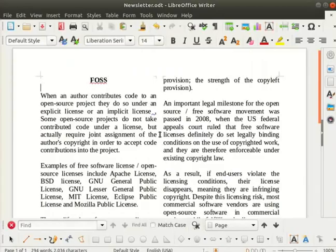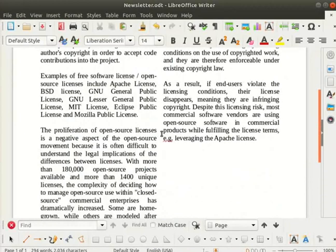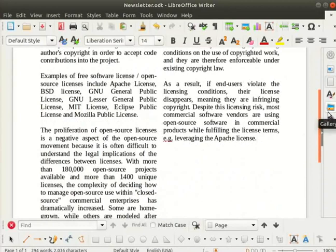Now let us insert an image into our newsletter. Place the cursor at the end of column 2 and press enter thrice. Click on the gallery icon in the sidebar.